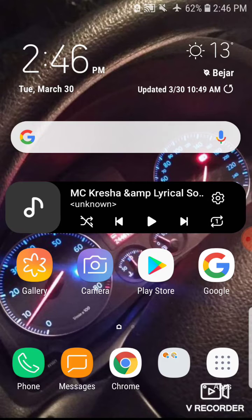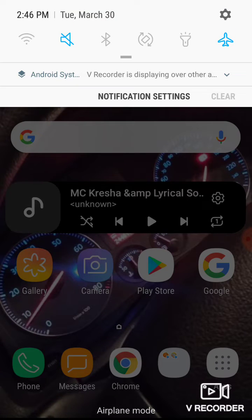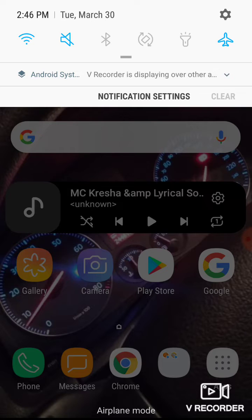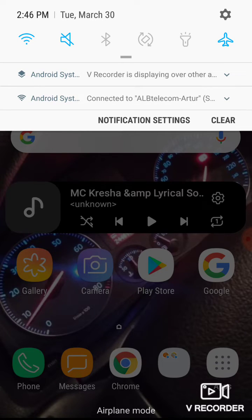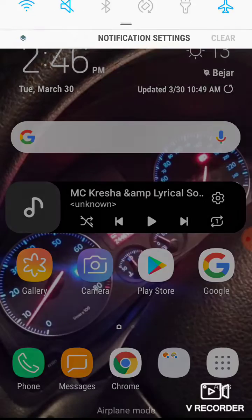The first is, we need to have the phone connected to the Internet — Wi-Fi or mobile data. Now my phone is connected with the Internet.